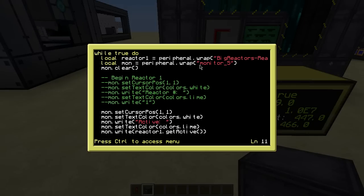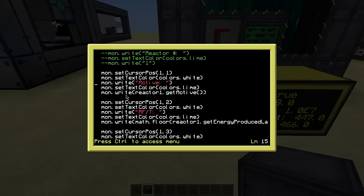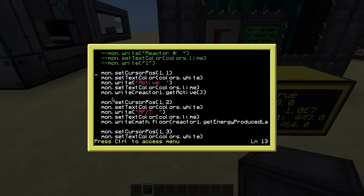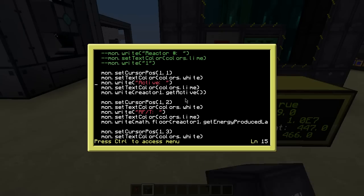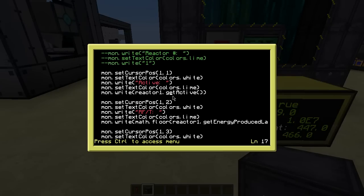This script is from my personal LP world where I'm monitoring two reactors, so I commented one out — you do that with two dashes, and in advanced computers the line turns green. The first active lines set the cursor position to column 1, row 1, set the text color to white, write 'Active:', set the text color to lime, and then write reactor1.getActive — that's an API call for the reactor.